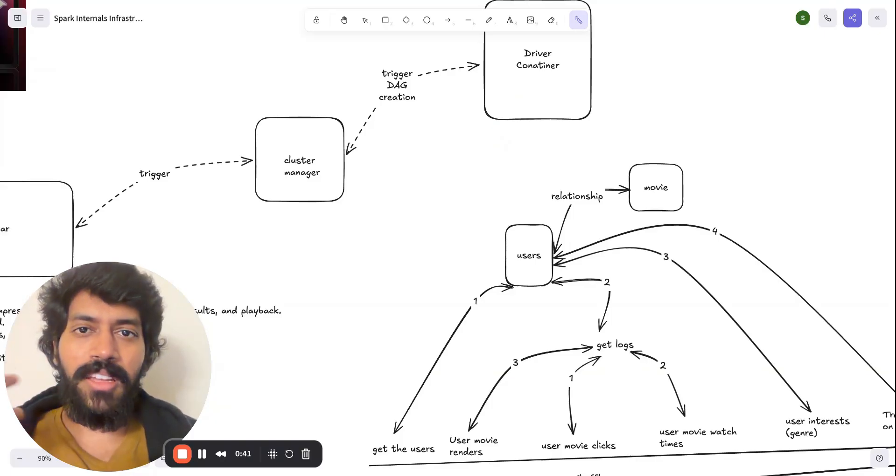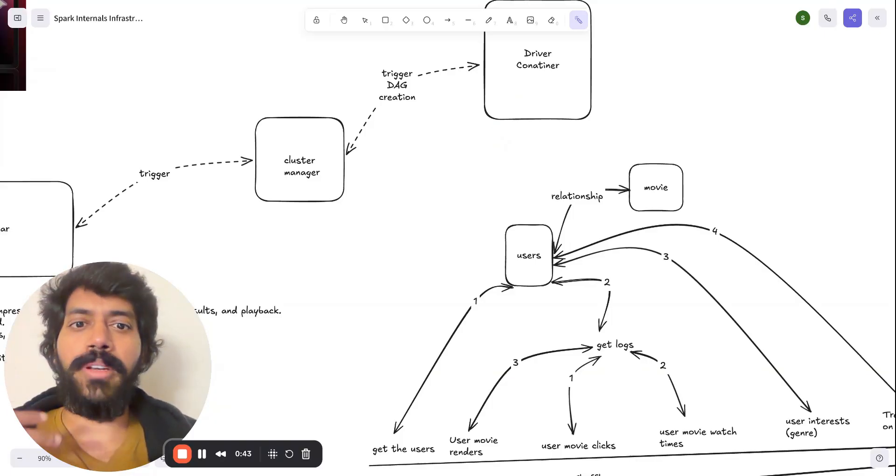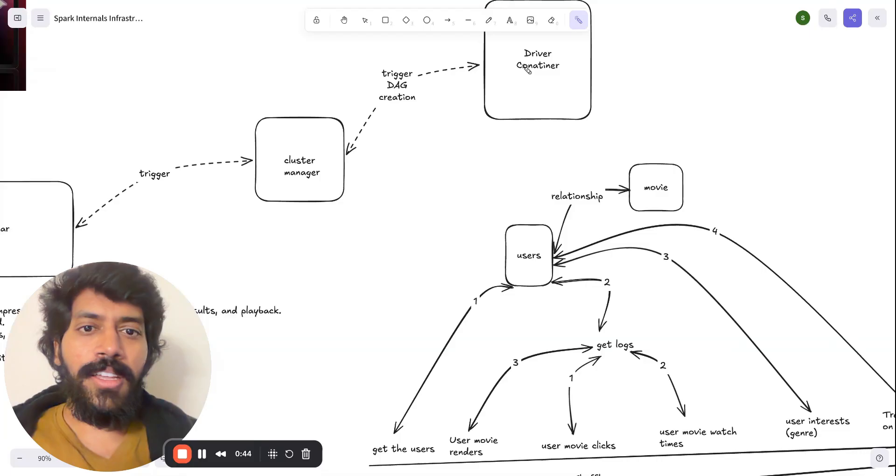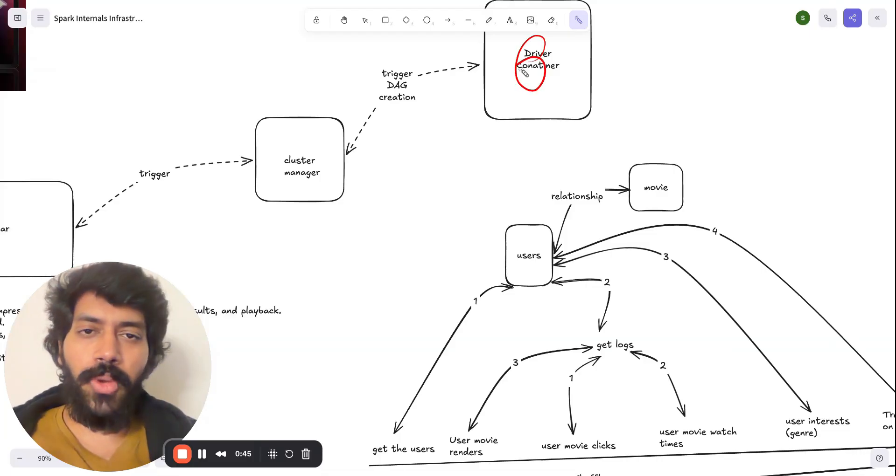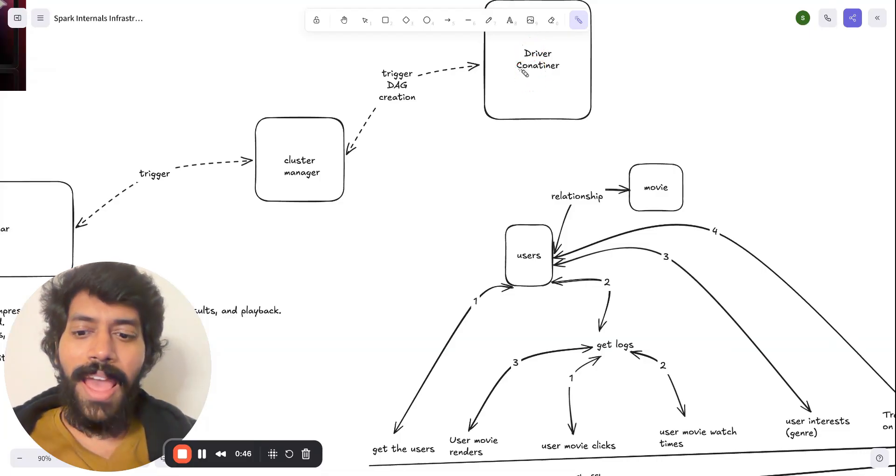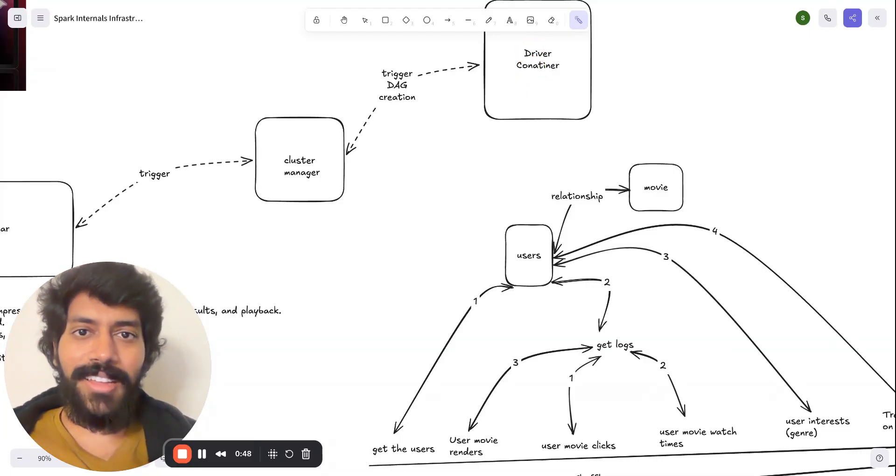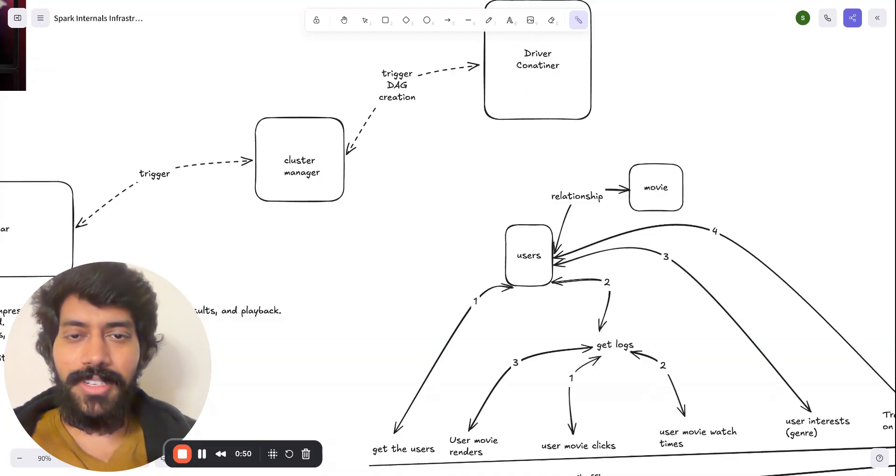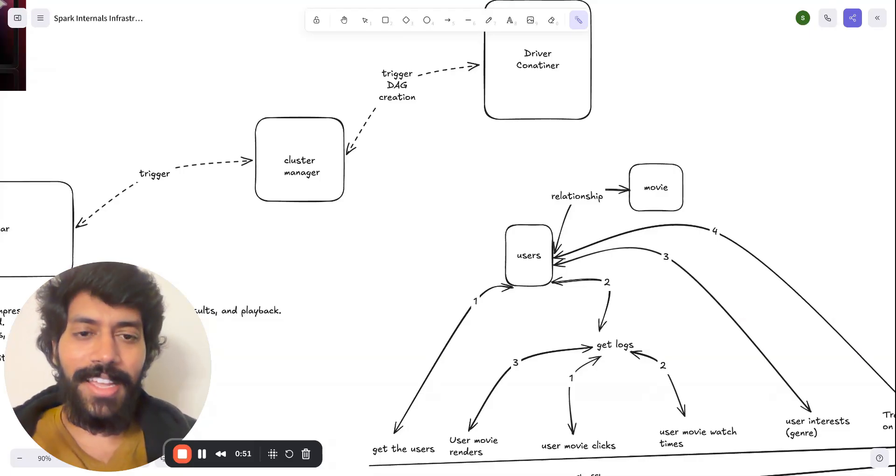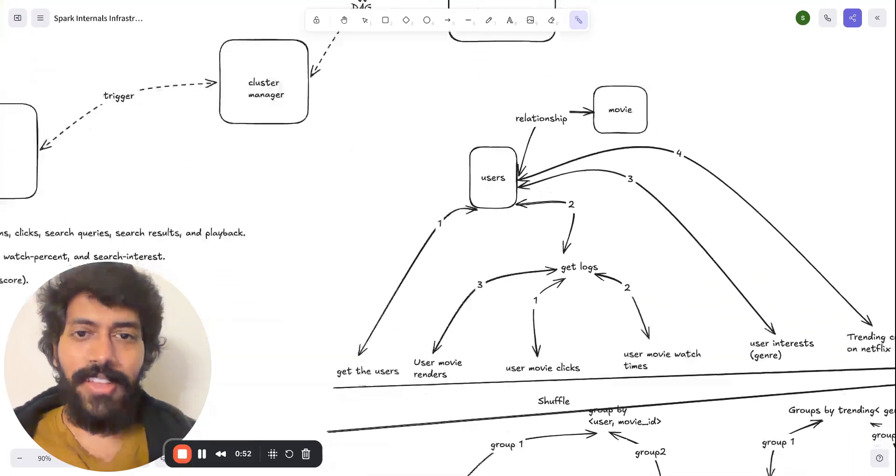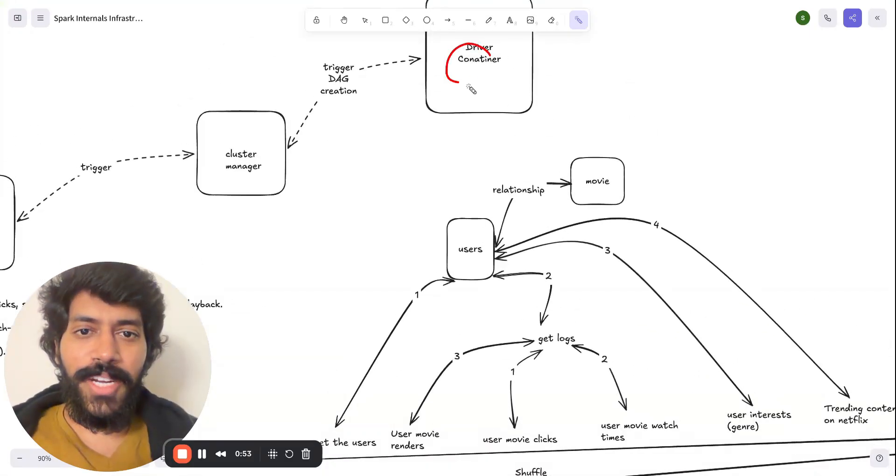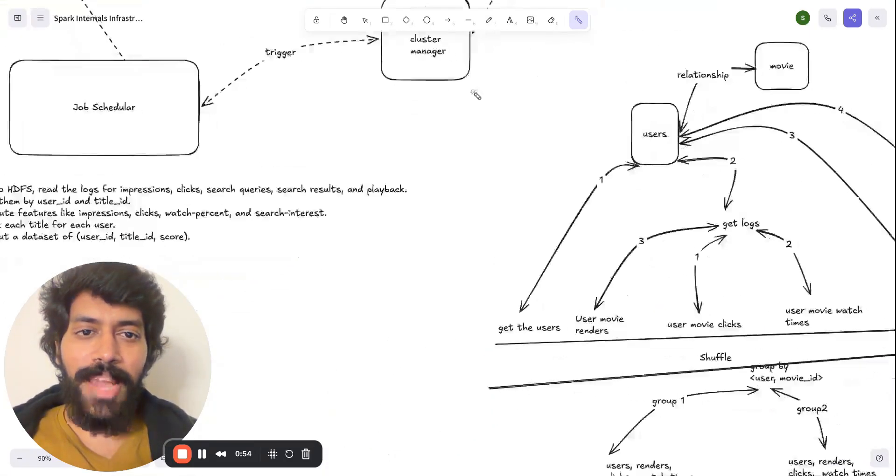And also, to make the querying super efficient, this driver is going to make a plan, which is called as DAG, which represents directed acyclic graph.